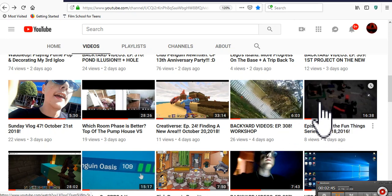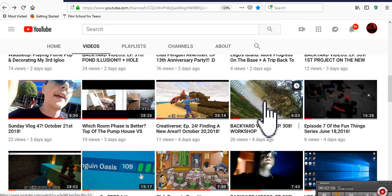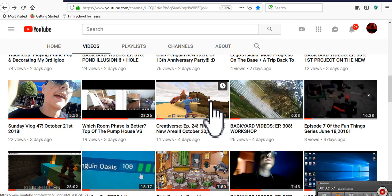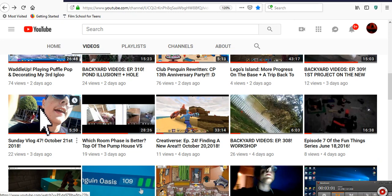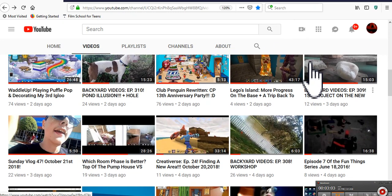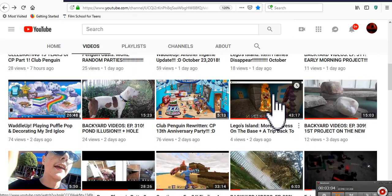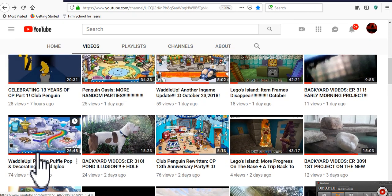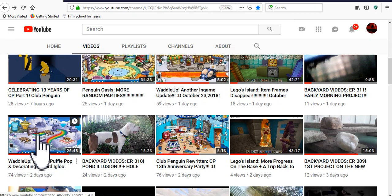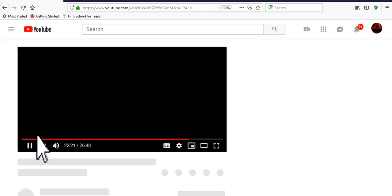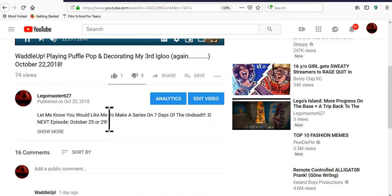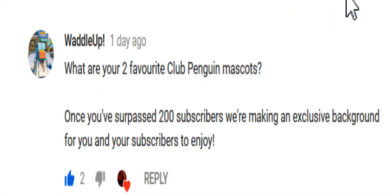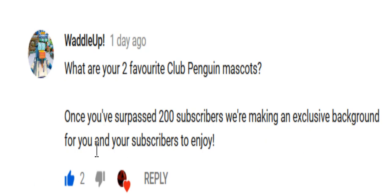Then we got Legals Island. Then episode 7 of the Fun Fing series. Episode 8 is obviously coming on Friday the 26th. Then backyard videos when I showed off that the workshop was complete. Creatorverse, and then Saturday Stories. And then Sunday Vlog 47. Then backyard videos again. Legals Island. Clubbing her rewritten. Backyard videos again. Then Waddle Up. And I actually am very surprised. Take a look. There's one comment that absolutely blows my mind. And that's right here.